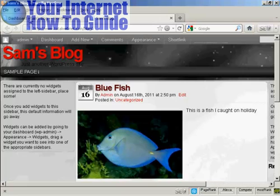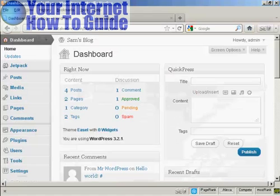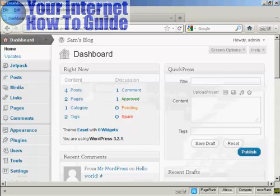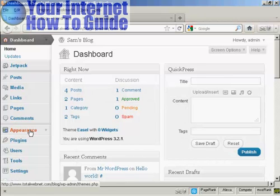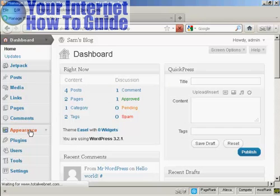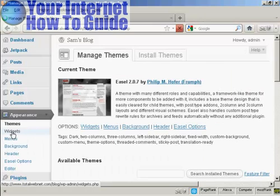If I come to the dashboard, and to install a widget, it's actually quite simple. Come over here to Appearance and then click Widgets.